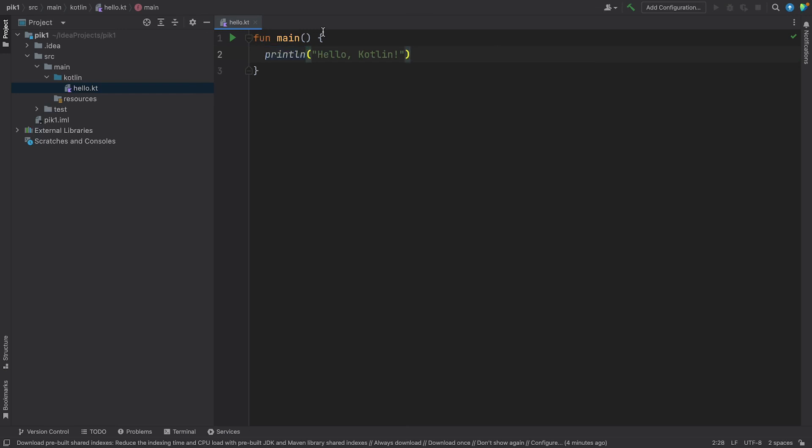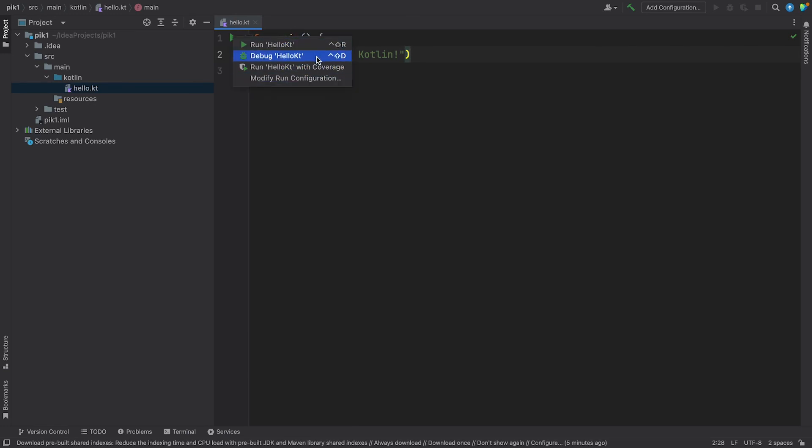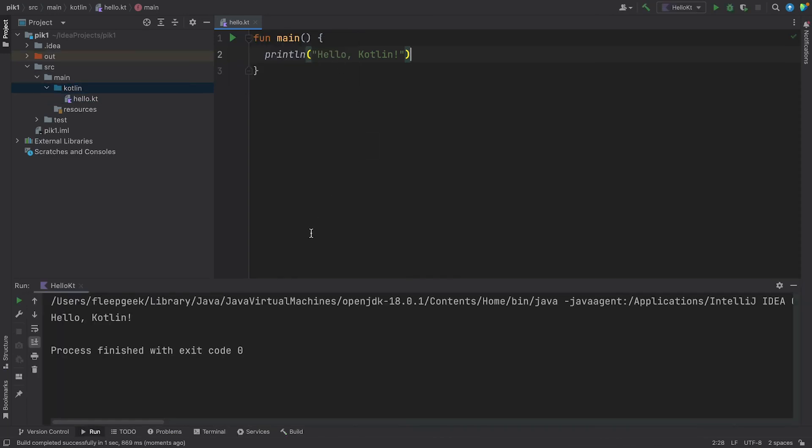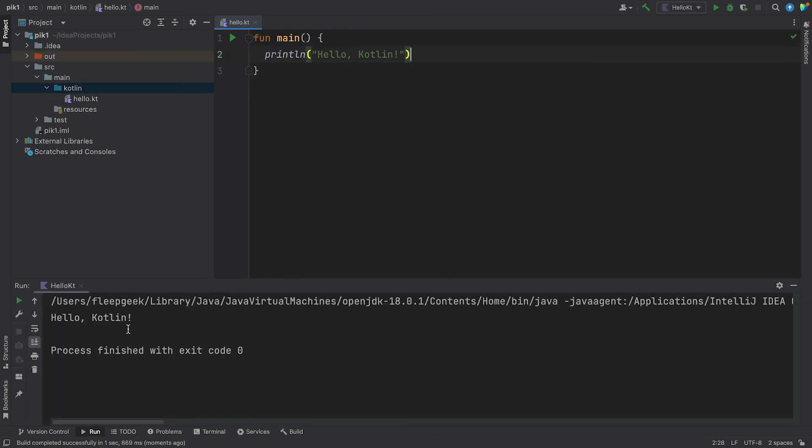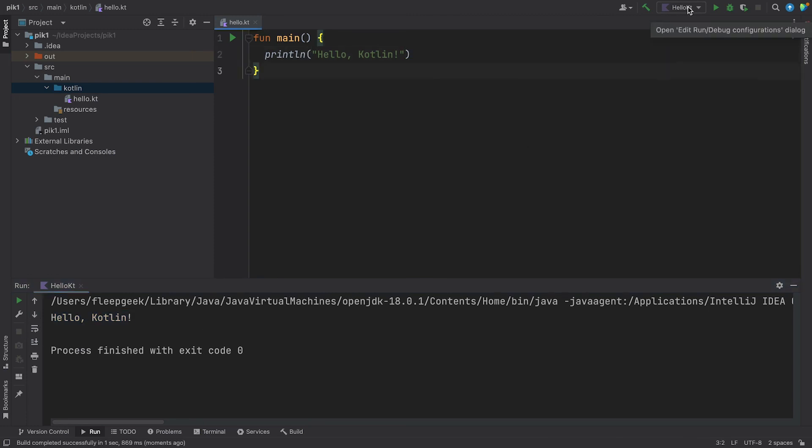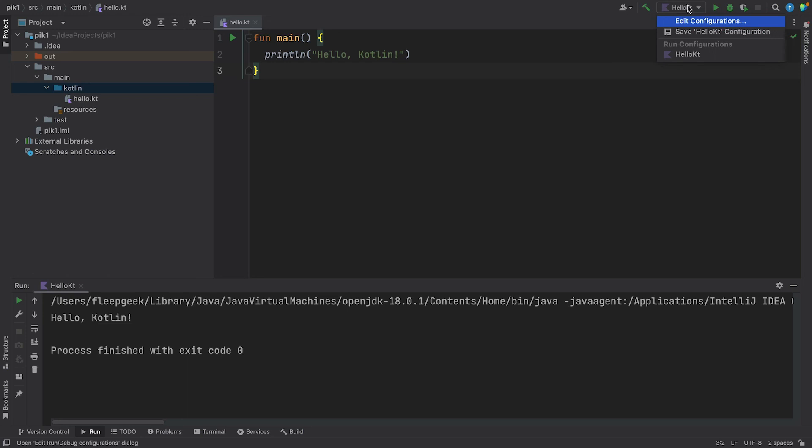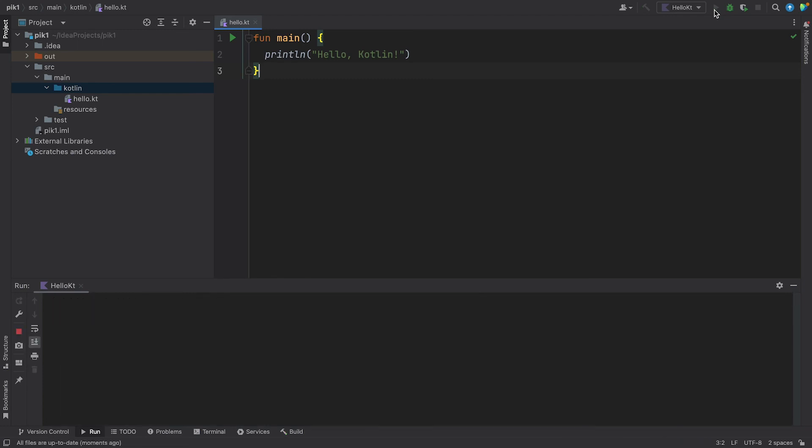Run the project by pressing the green arrow next to the main function. This opens up a menu. Select Run. You should see the output in the Run panel below. A project configuration is also created for you after running your program for the first time. You can see it in the toolbar above. With this, you can run your code by clicking the Run button in the toolbar. Nice! You've successfully created and ran your first Kotlin program. It's now time to explore this beautiful language. See you in the next episode.